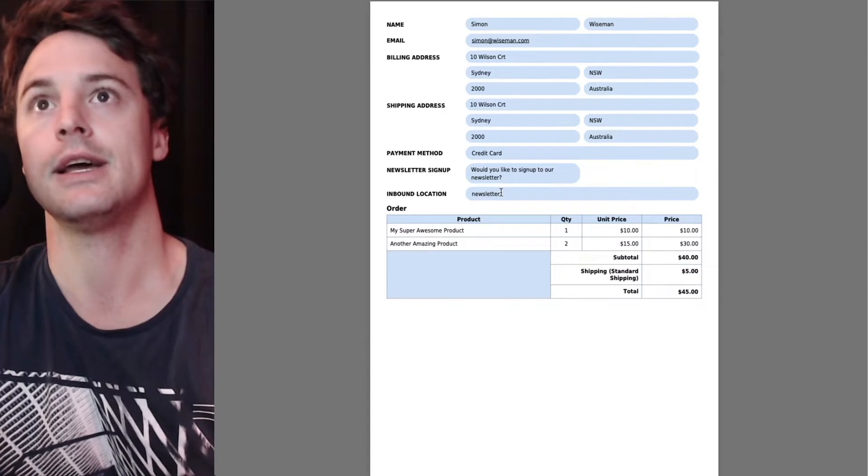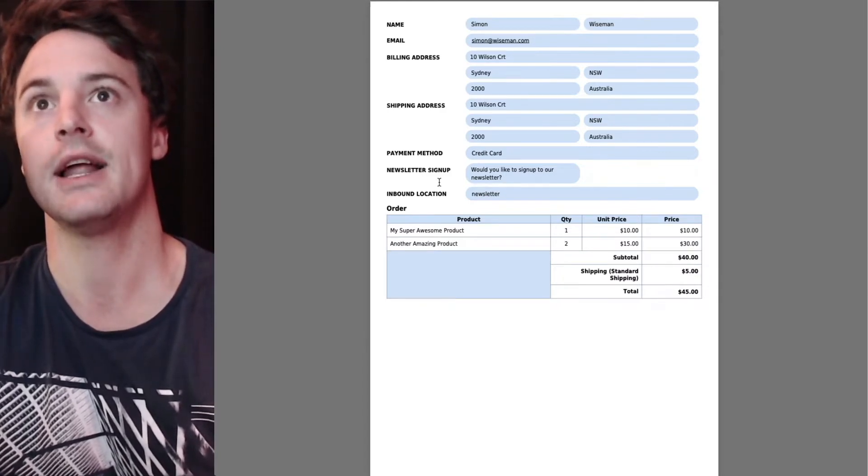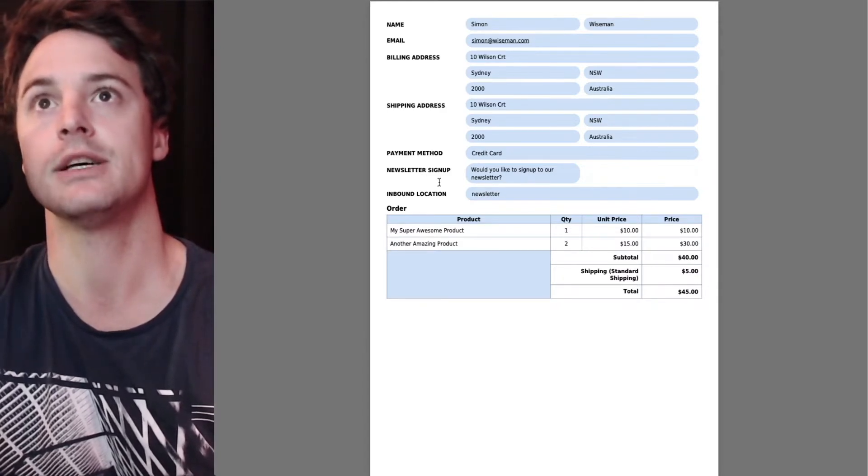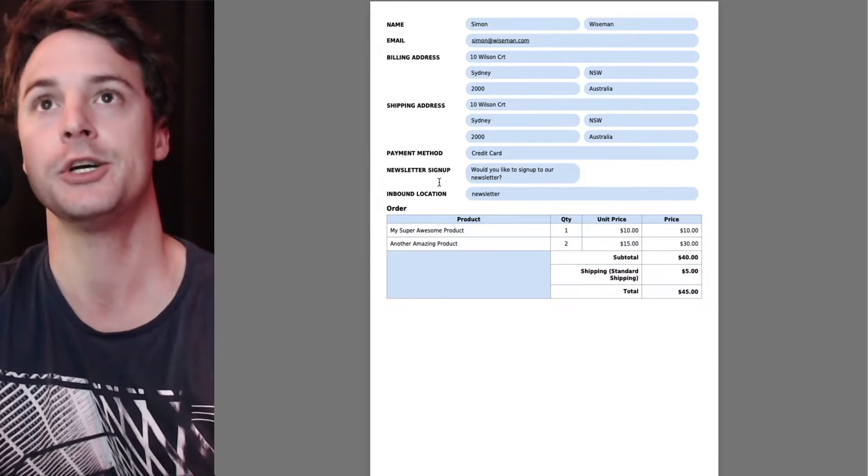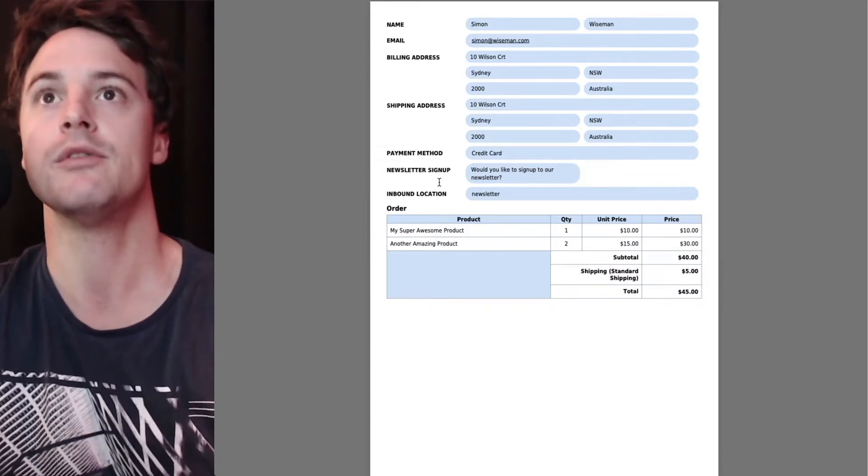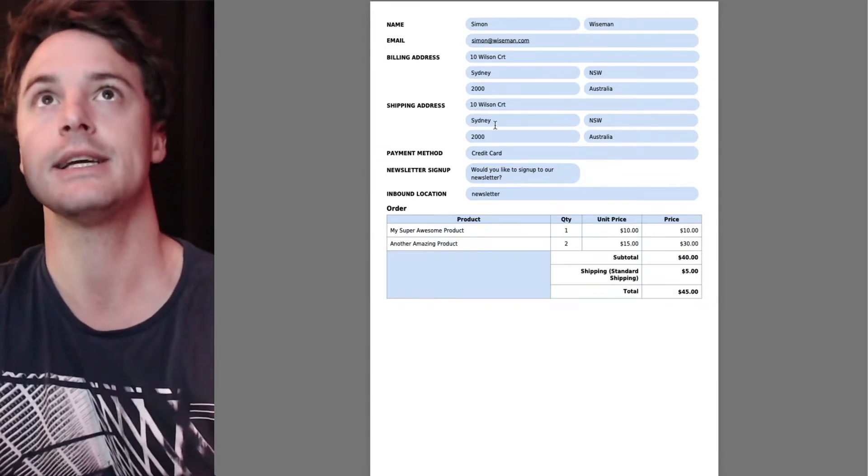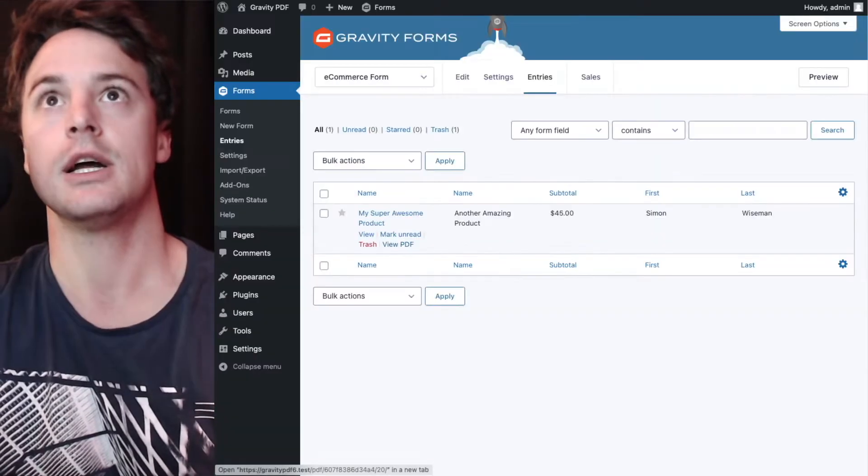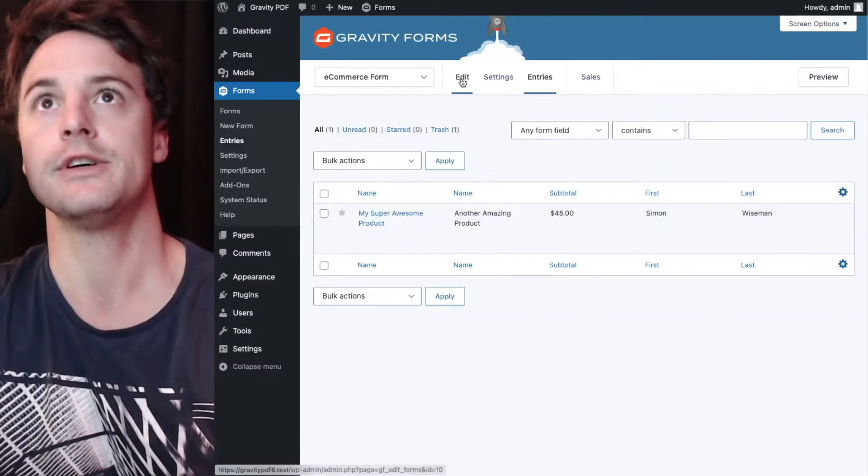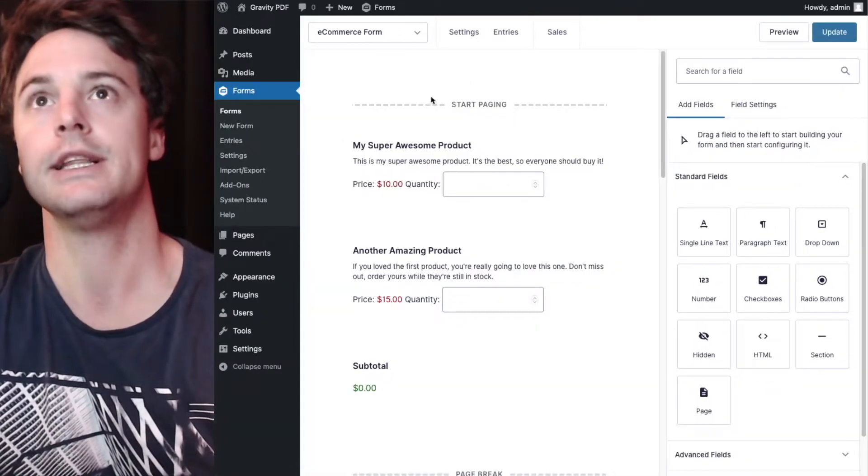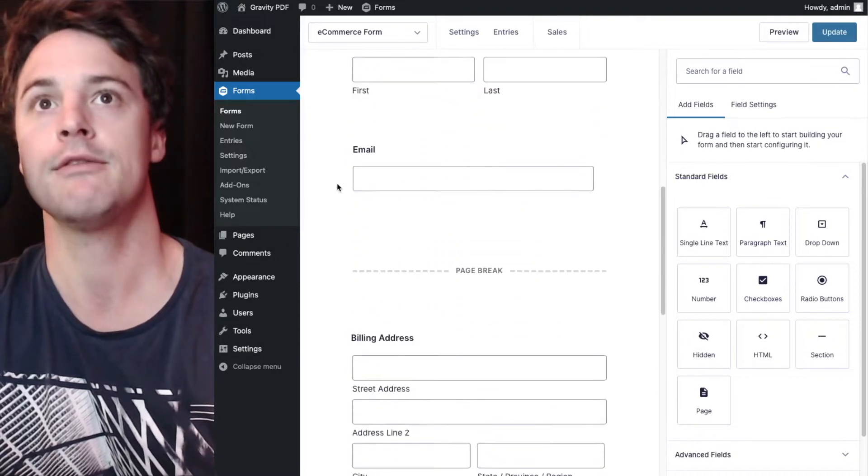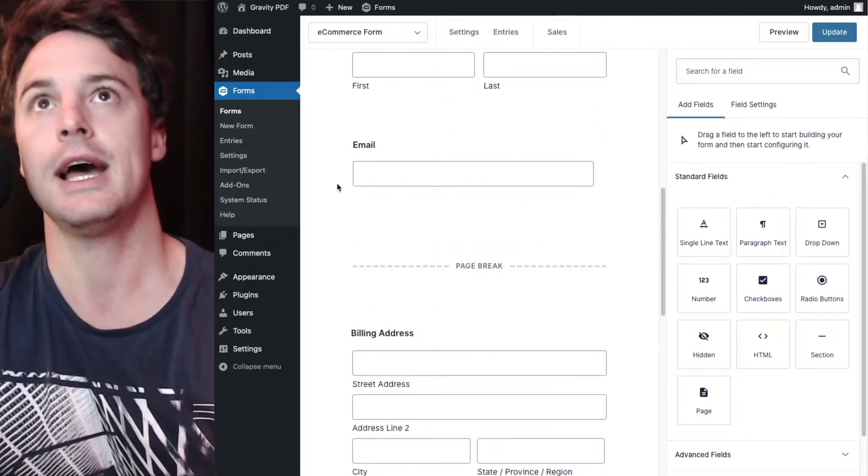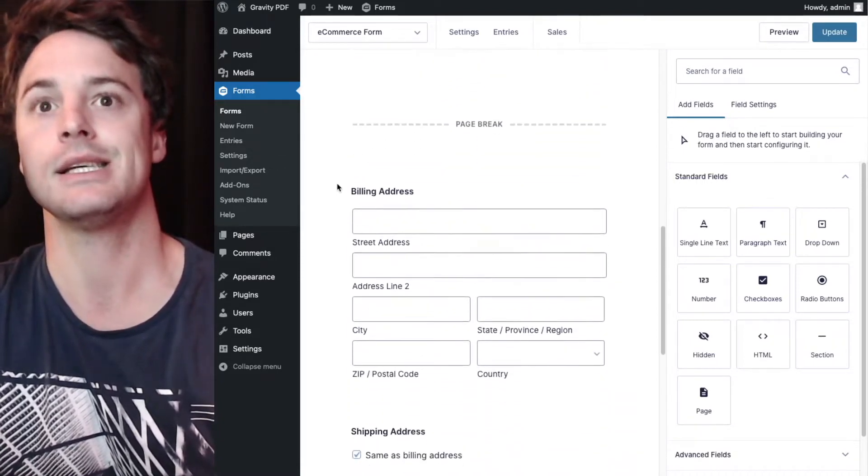There'll be a challenge with that using the first technique I'm going to show you, but we will be able to remove it with the second technique. So let's have a look at the first technique, which is available in the free version of Gravity PDF, which is using a CSS class.